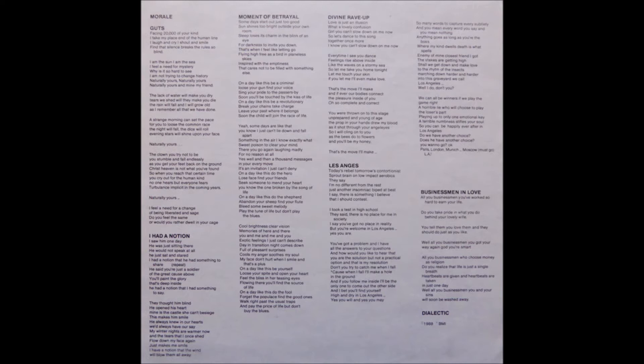Yes, some days are like that. You know I just can't lie down and fall apart. Something in the air, I know exactly what. Love your sweet poison to clear your mind. There you go again, laughing madly for no reason at all.